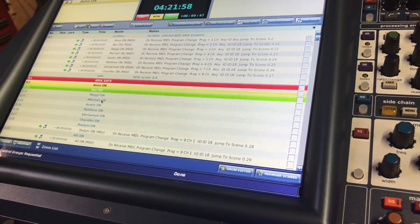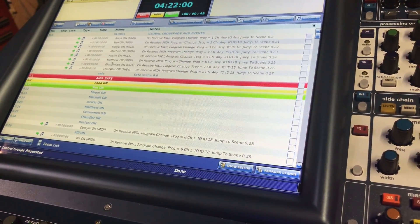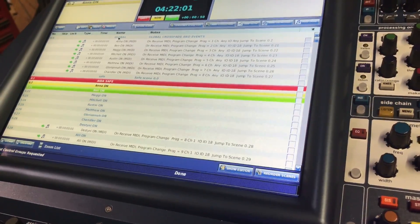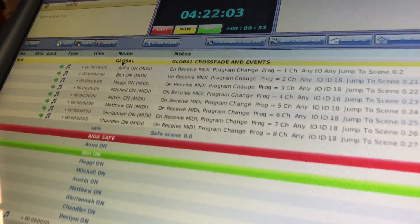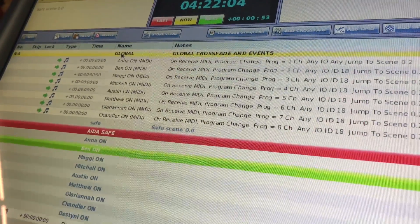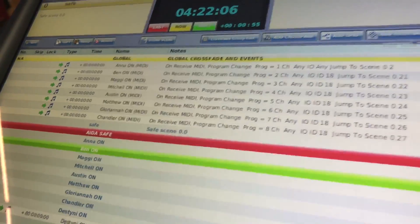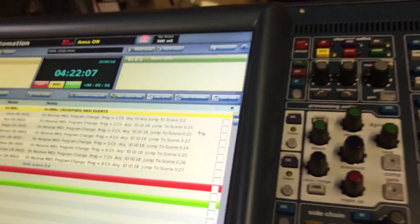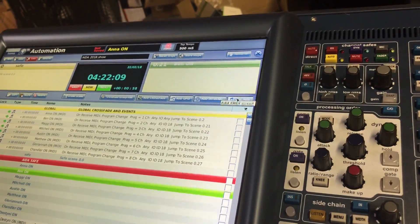Since we've now created eight scenes right here, you have to go up here to set the MIDI triggers. You go up to global and then come right here and add a MIDI event.